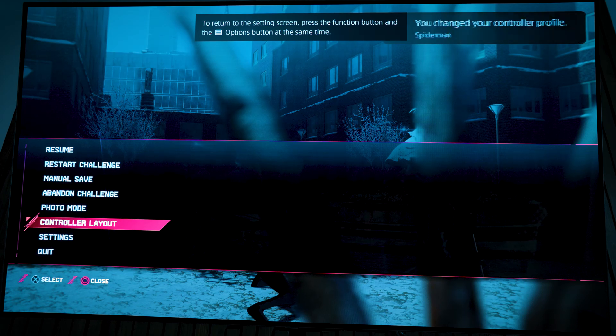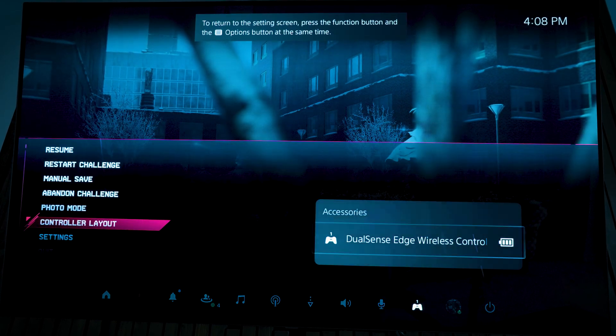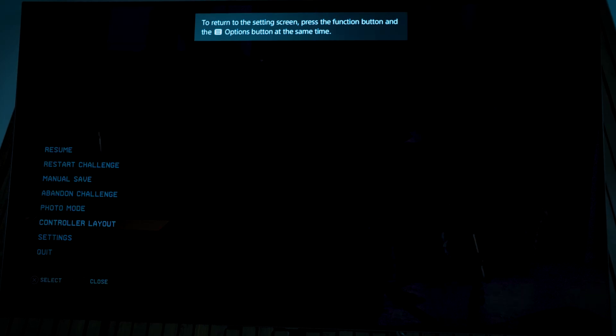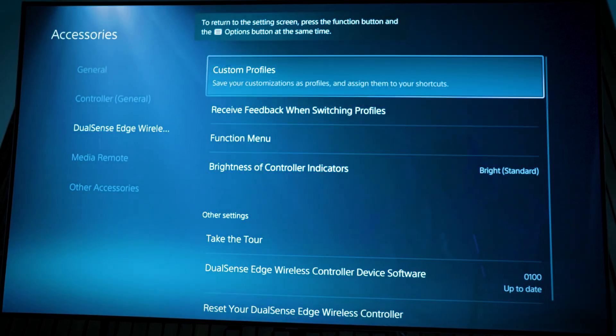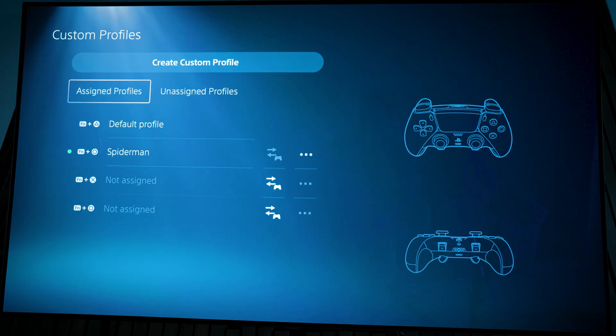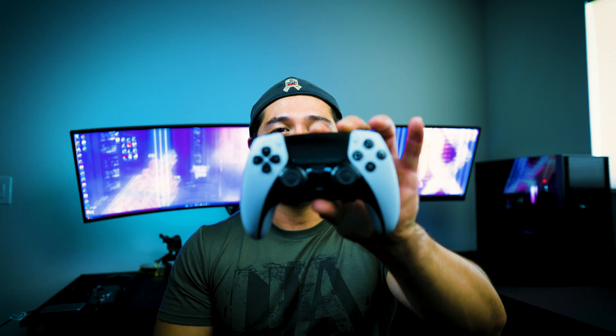Now we can go back into here. If you want to make another profile, very simple. What you have to do is enter custom profile here, and you're going to create another custom profile. So now we got all your profiles set for your DualSense Edge controller.